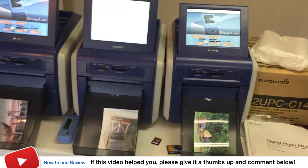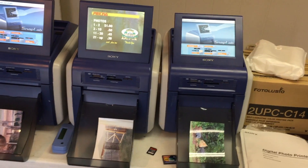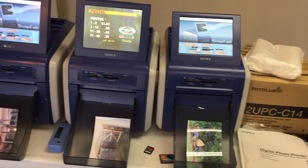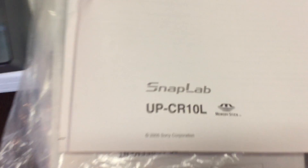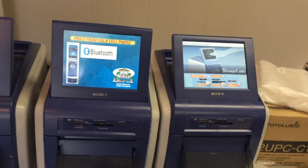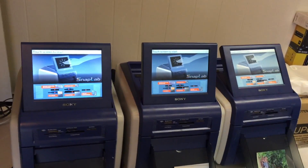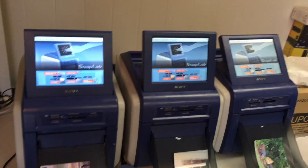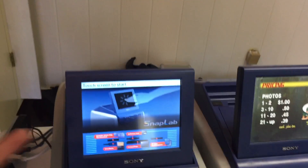They're great for special event businesses — if you want your own little photo kiosk, whatever. This particular model is the UP CR10 L. Here was the problem though: I picked these up and I immediately wanted to go in and adjust some of the settings and clear it out. I have the instruction manual over here.